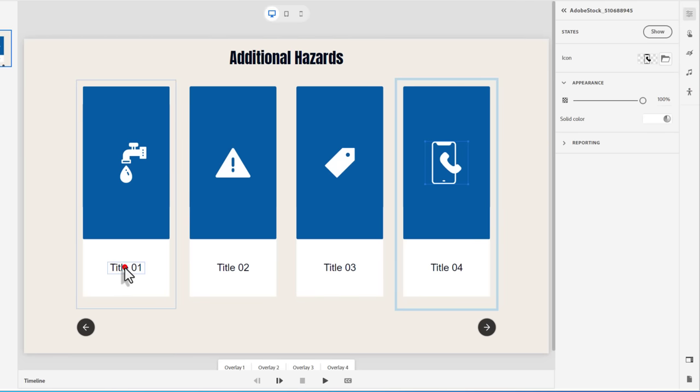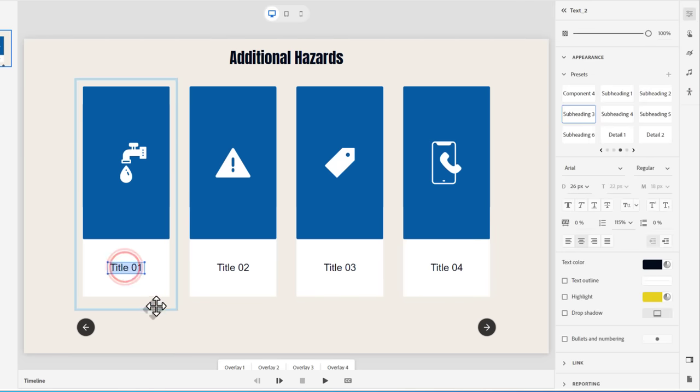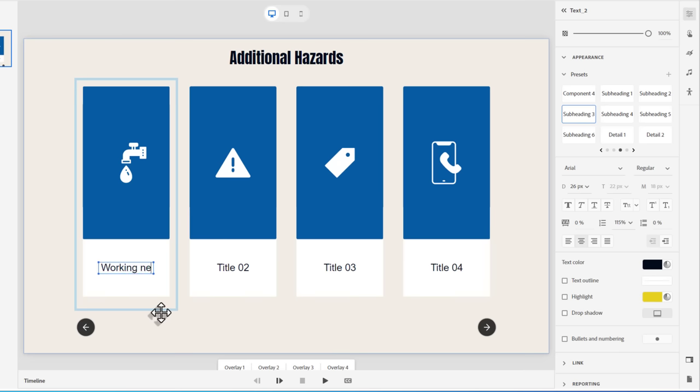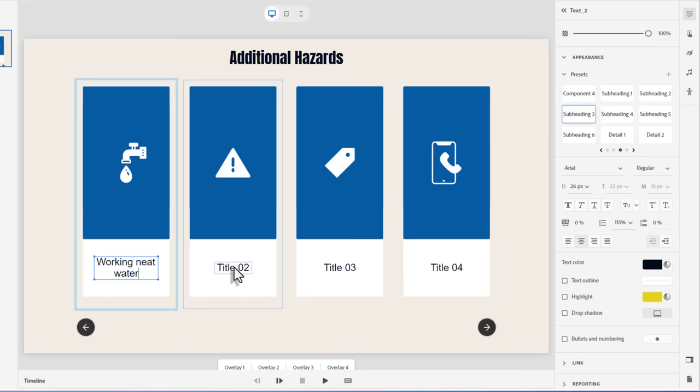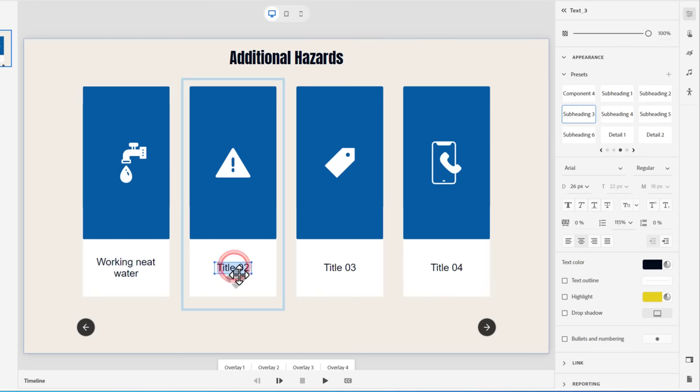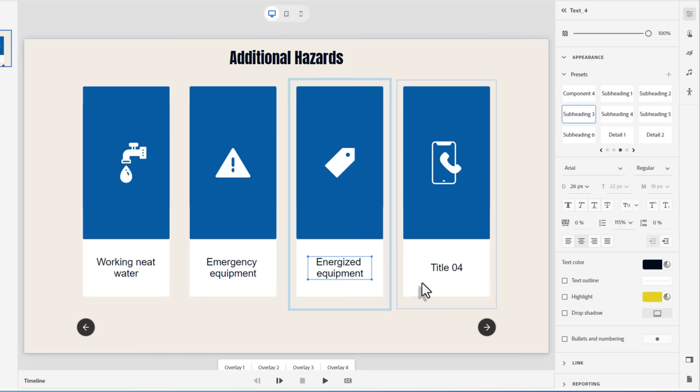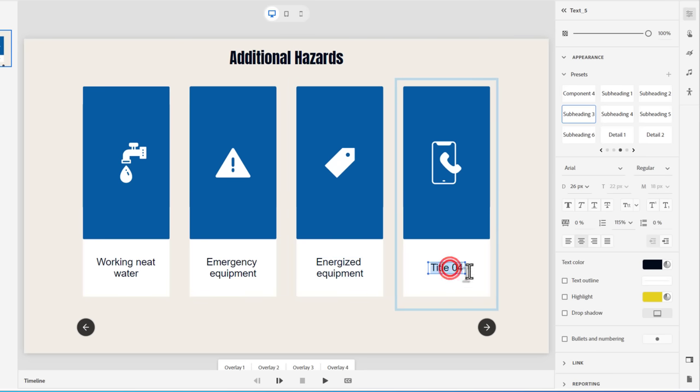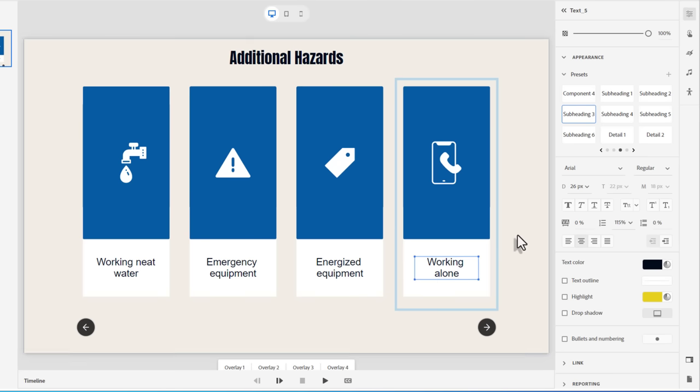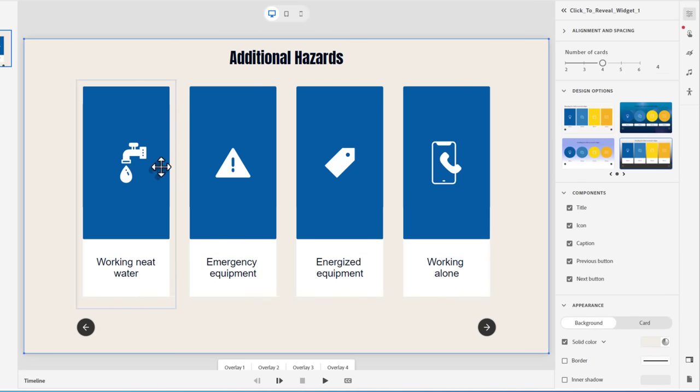So let's add some titles in here. You can just double click on those. And I'll just type in working near water. And this one here, emergency equipment. And this one will be energized equipment. And this last one will be working alone. Now, these, of course, are just the clicks. Where's the reveal?